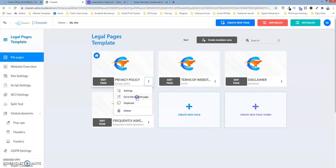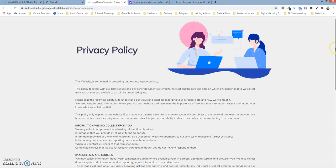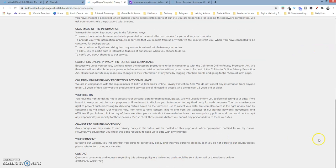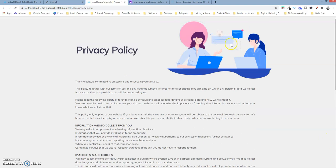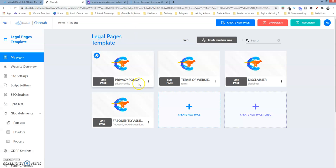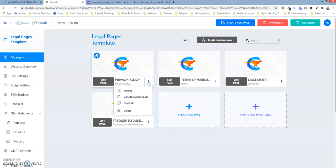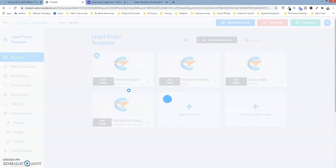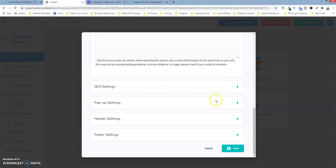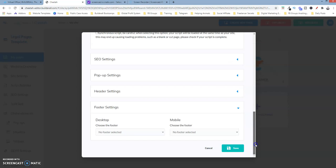Right now, if we go to the live page, you can see that no footer exists here. It's a simple process and it will be the same for each individual page. I'm going to show you on this page and then you can follow the same instructions for the others. We want to click on this dot here and click on settings. If we scroll down, go to the footer settings. As you can see, there's no footer selected for either the mobile or desktop version.